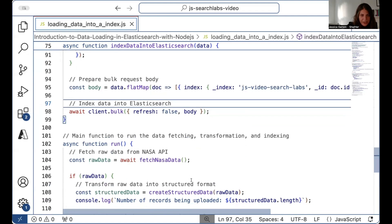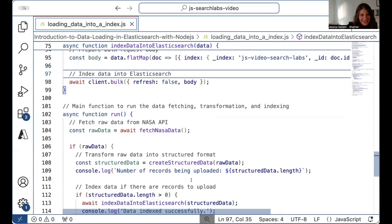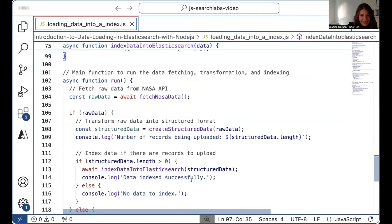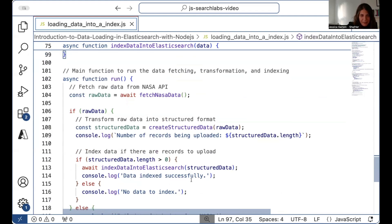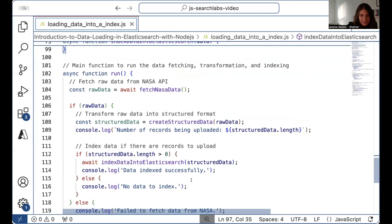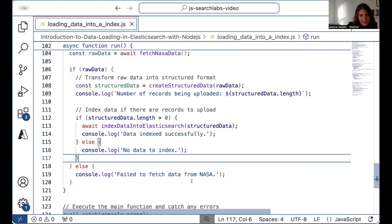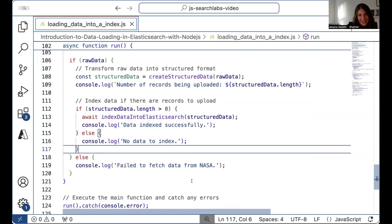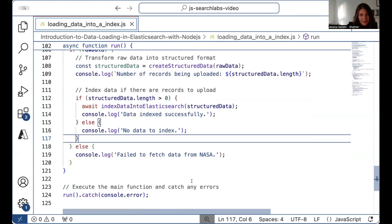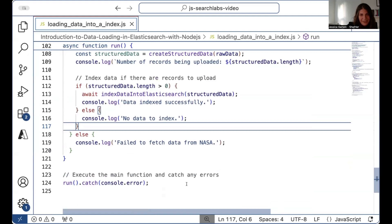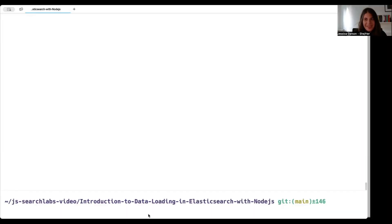We have one main function that ties everything together. It will first fetch the data, transform and structure the data, and let you know how many records are being uploaded. If the data is indexed properly it will let you know, or if there's no data to index it will let you know that as well. If there's any issue, it will let you know that the data has failed to load. Then you can just run everything.